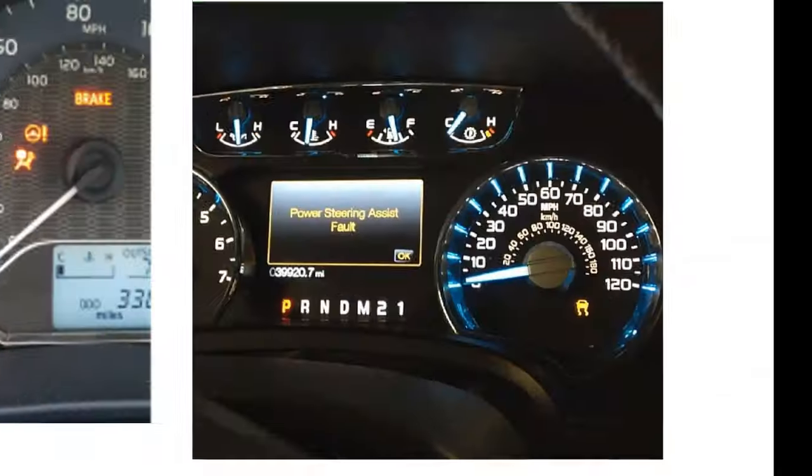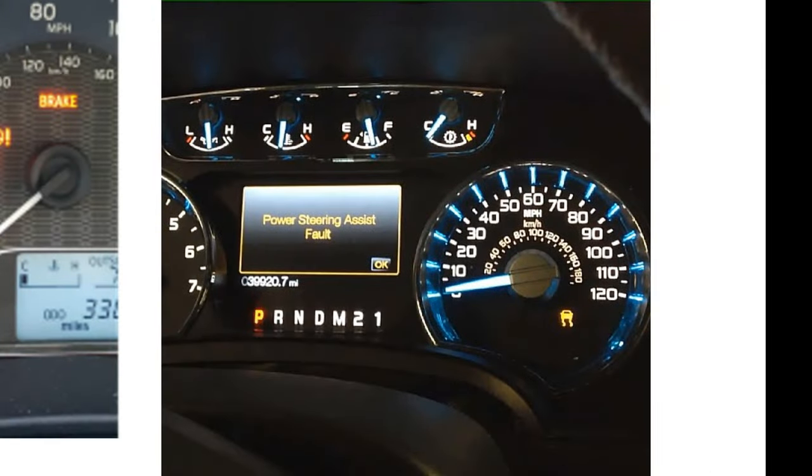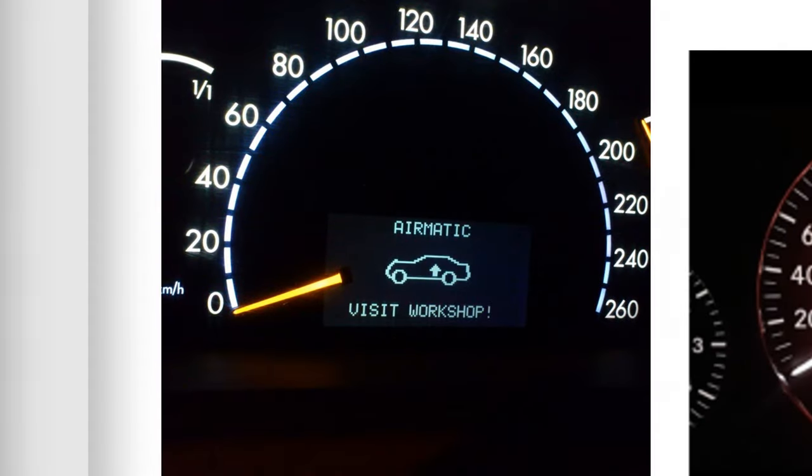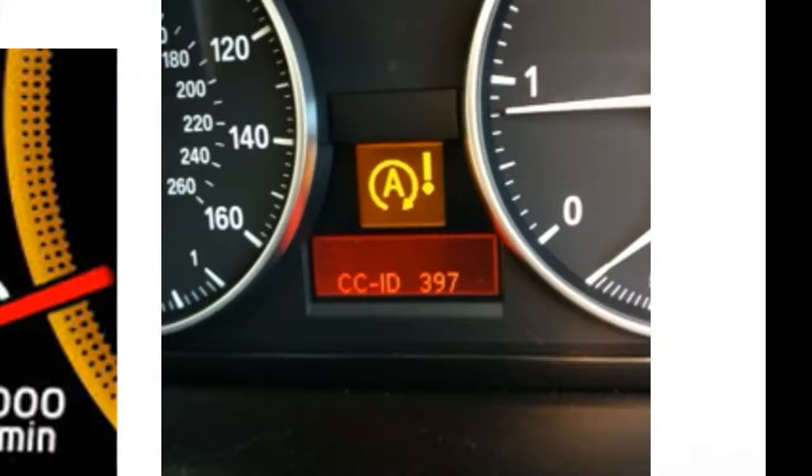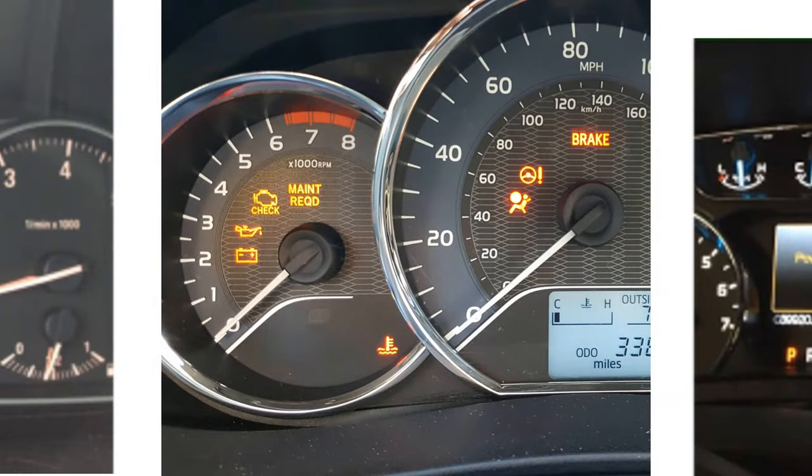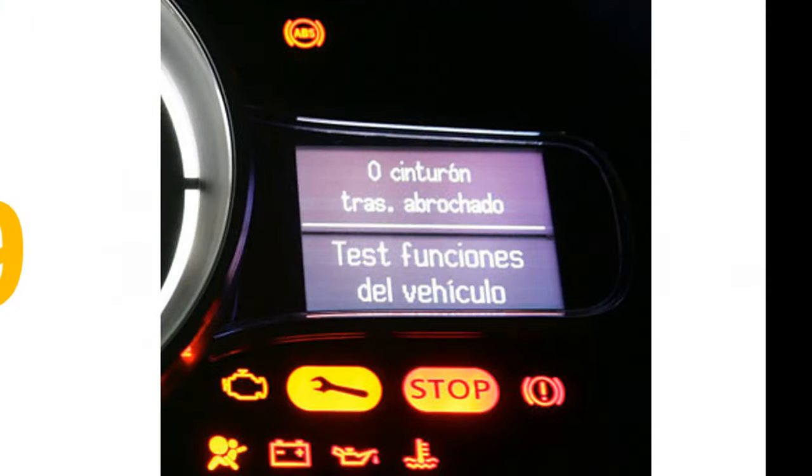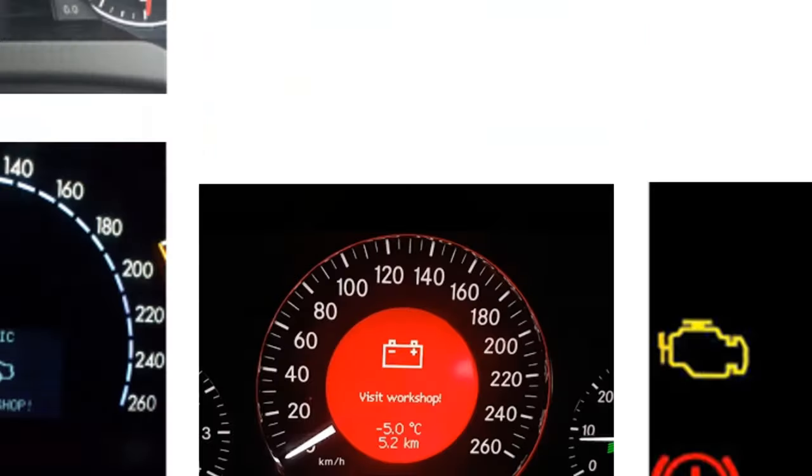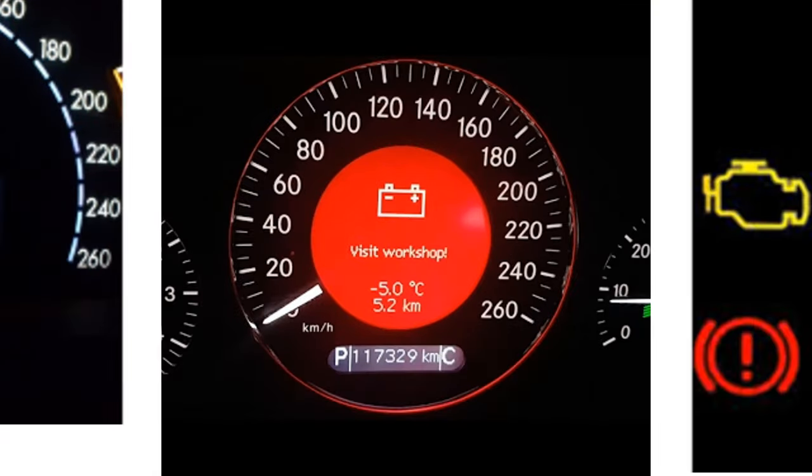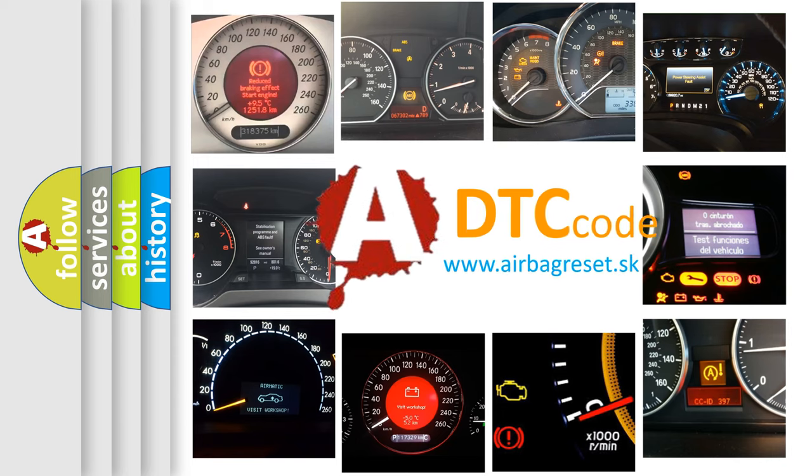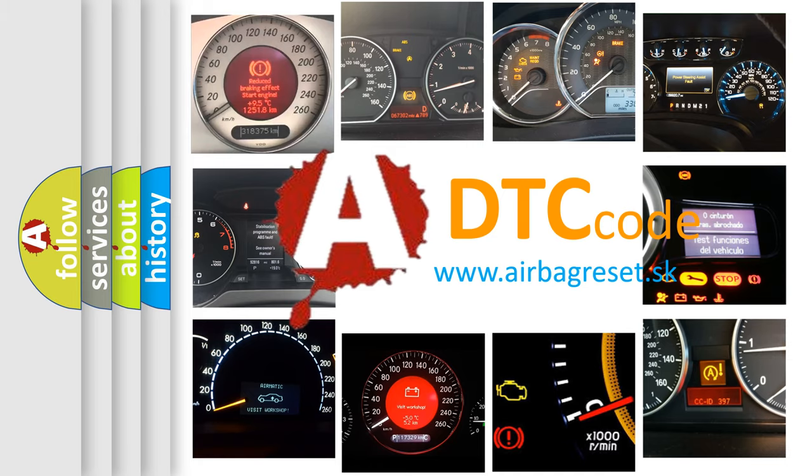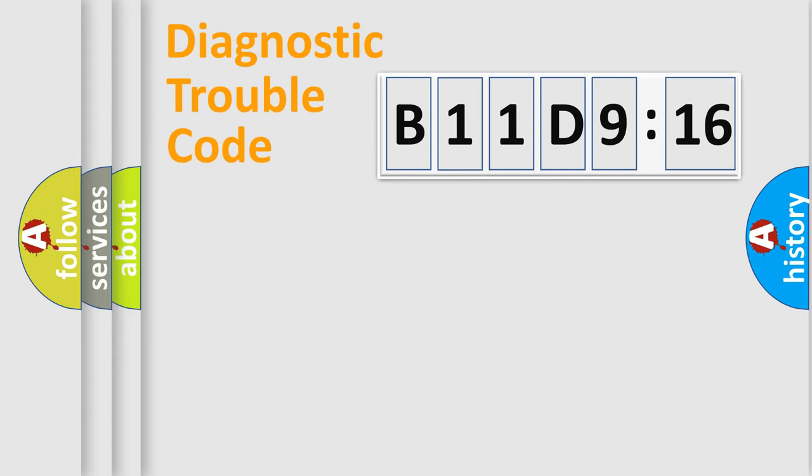Welcome to this video. Are you interested in why your vehicle diagnosis displays B11D916? How is the error code interpreted by the vehicle? What does B11D916 mean, or how to correct this fault? Today we will find answers to these questions together. Let's do this.